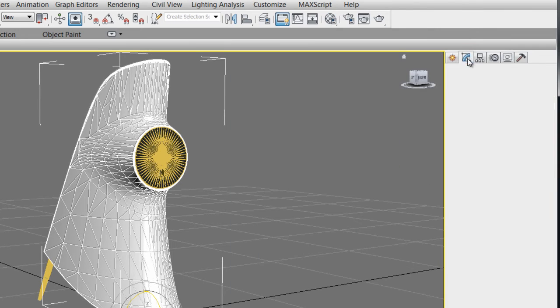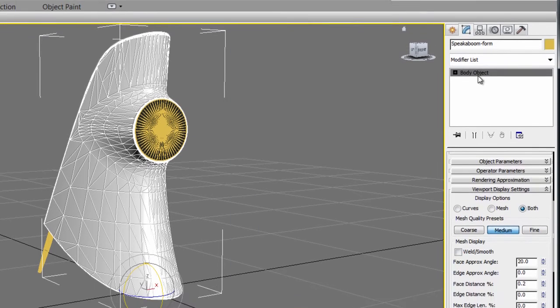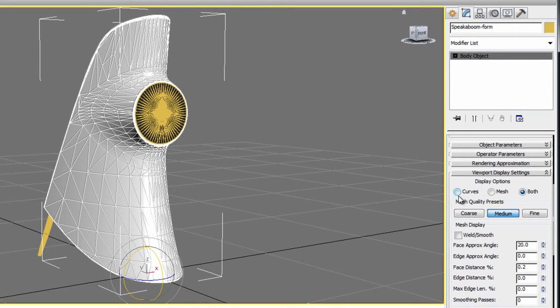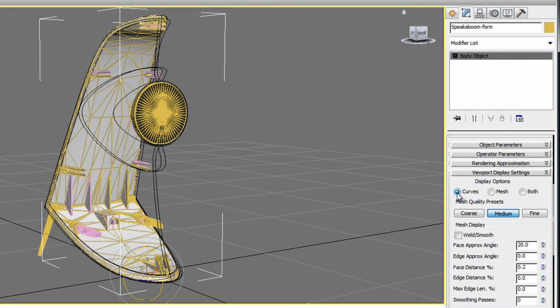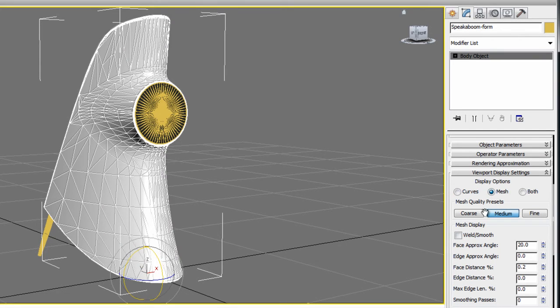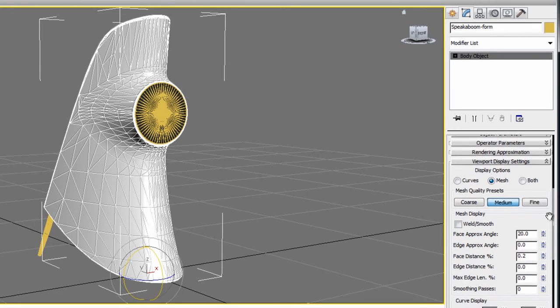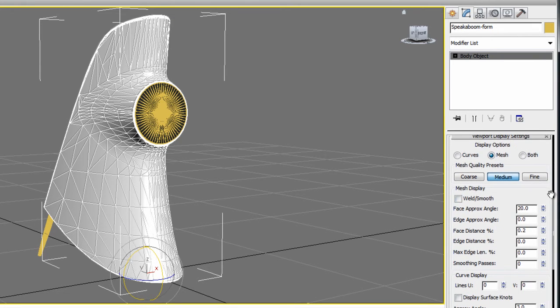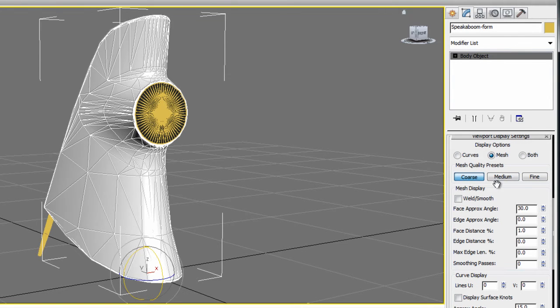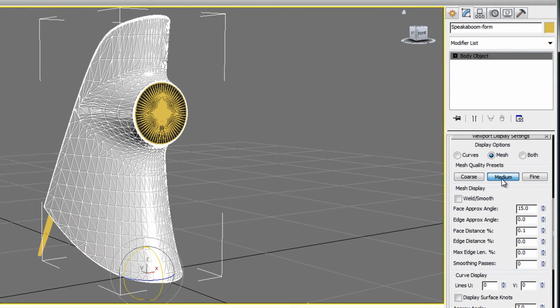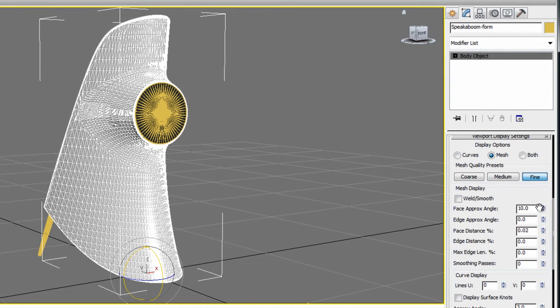You will receive a clean body object with options to display curves or meshes and interactively adjust tessellation of the mesh results to help you fine-tune your visualization. Per object choices of coarse, medium, or fine mesh tessellation depending on your need.